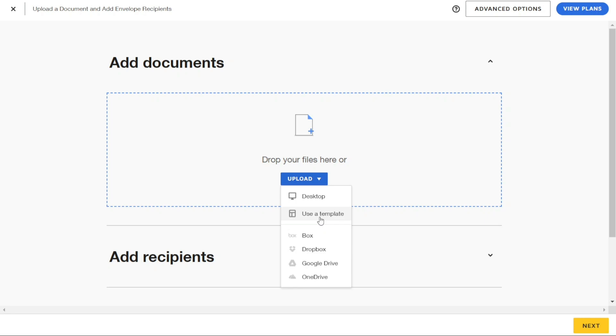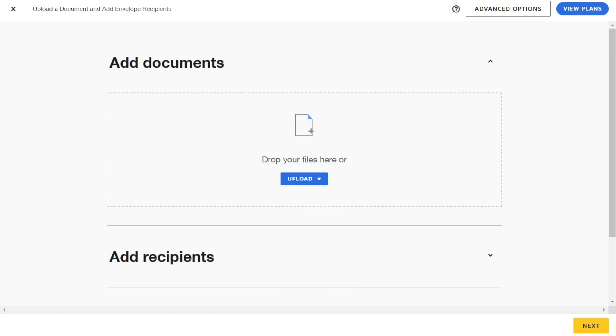Or import documents from Box, Dropbox, Google Drive, or OneDrive. This makes it easy to access your documents, no matter where they're stored.